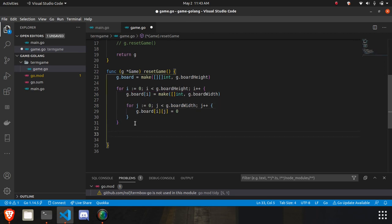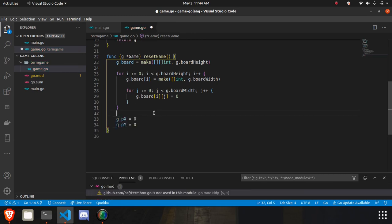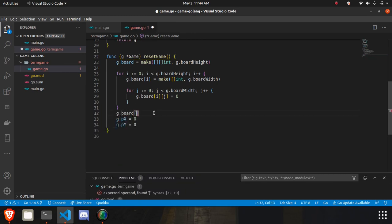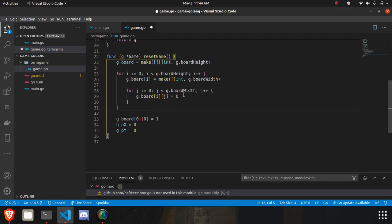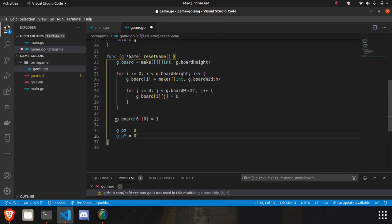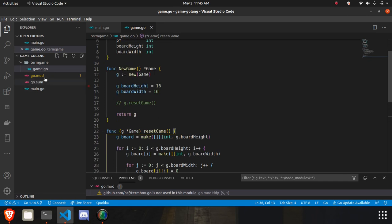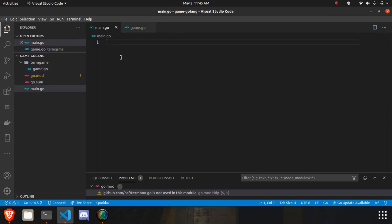I'll also set the starting player position. You'll see all positions will be zero except position [0][0], which will have value 1. On the board, if a value is 1 we need to change its color to something different to represent it as a player. We're also storing the location of the head — I'll explain why later.